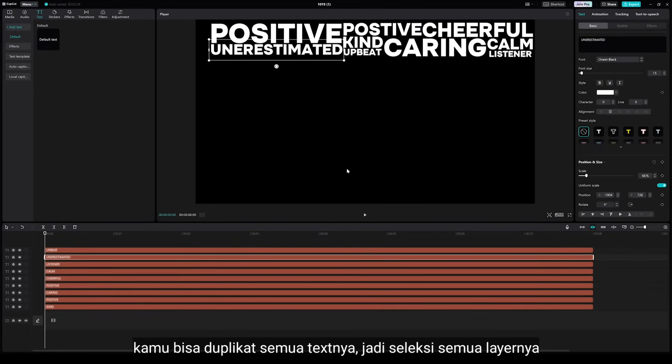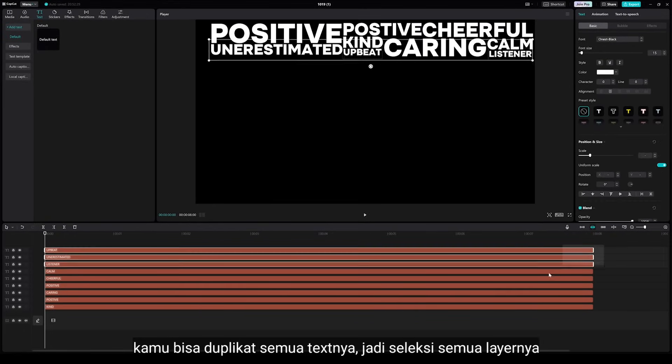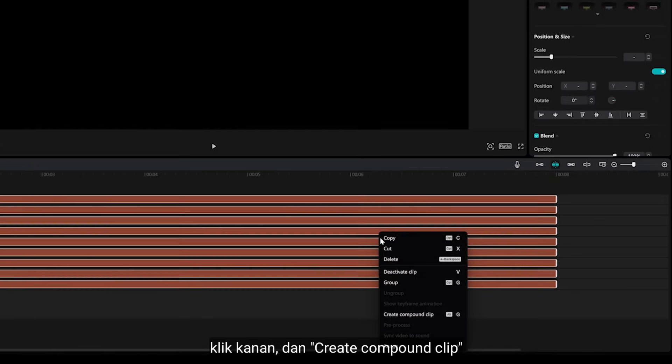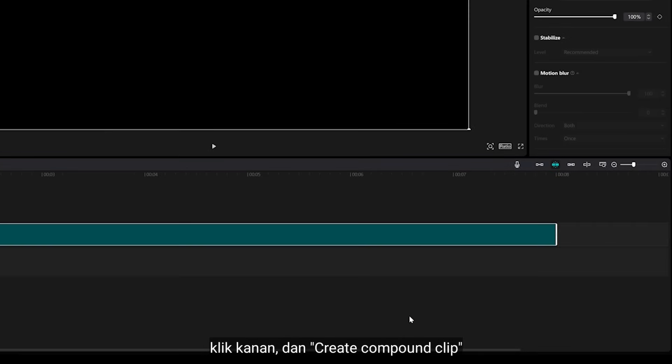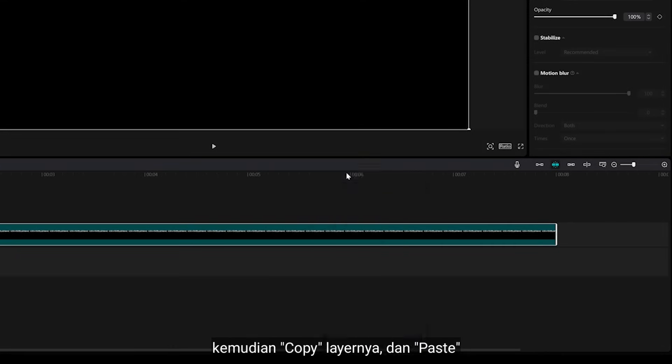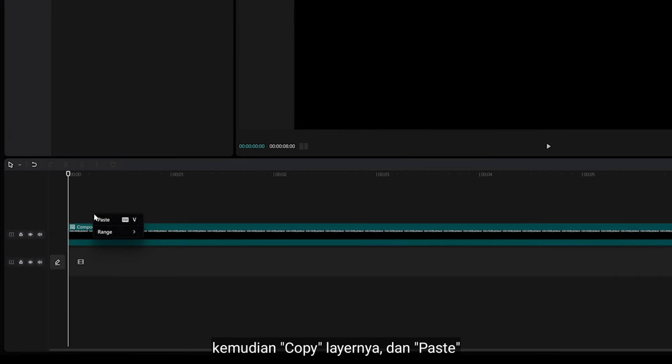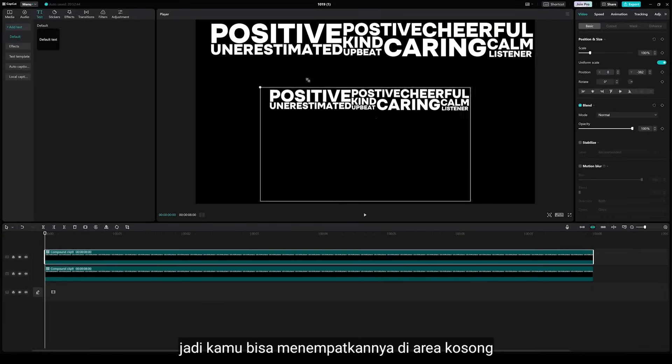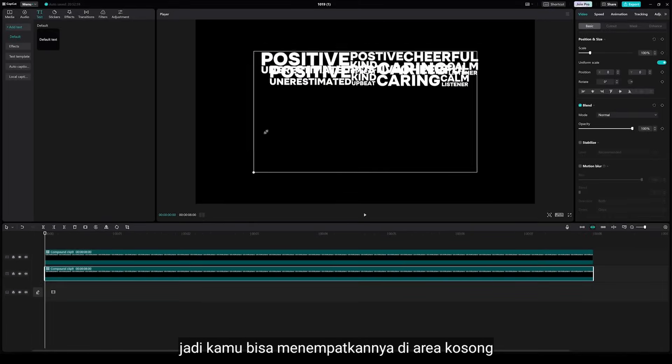You can duplicate this text, so select all the layers, right click, and select Create Component Clip. Now we have merged all the text, then copy the layer and paste, so you can place this in the blank areas.